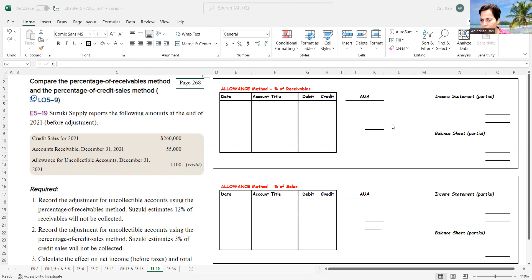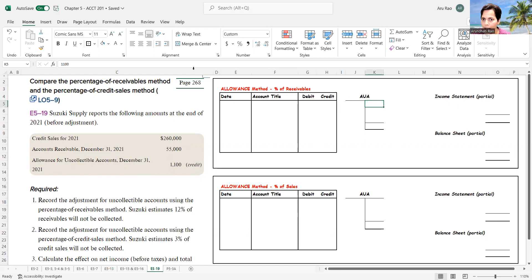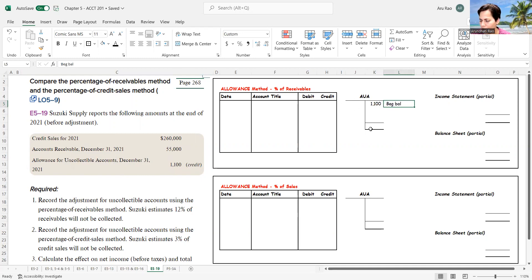Let me go ahead and put the information in for the first method we will look at — the percentage of receivables method. For my allowance for uncollectibles, I have a T-account. I have $1,100 as a credit balance, which I'll call the beginning balance since I've not made any adjustments as yet.